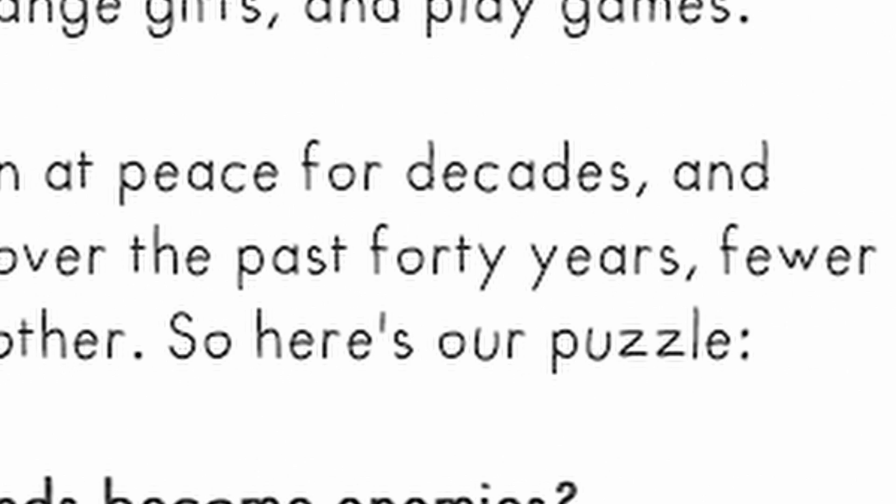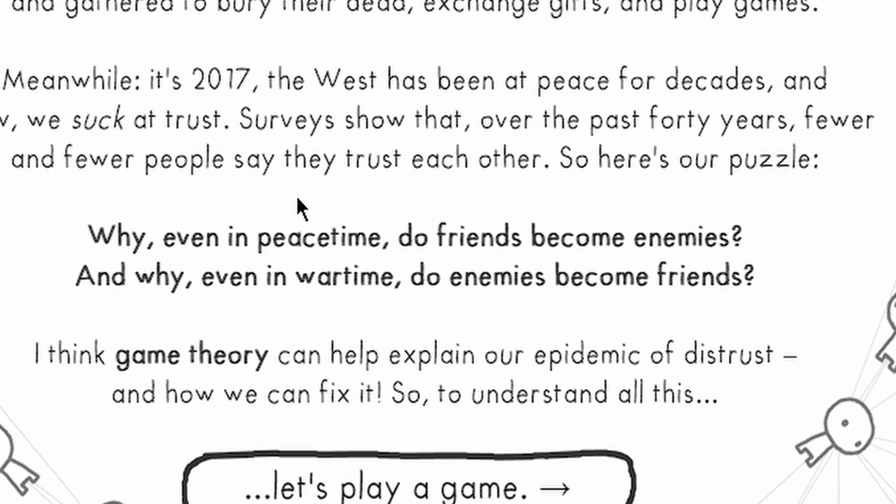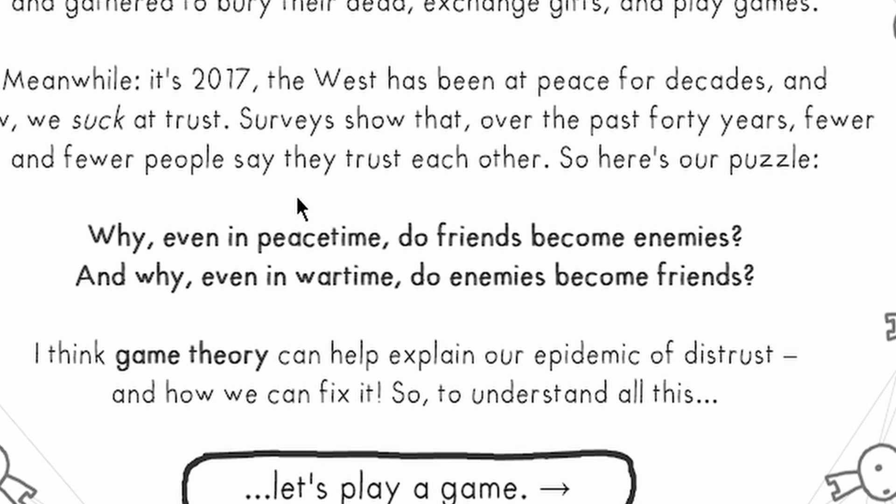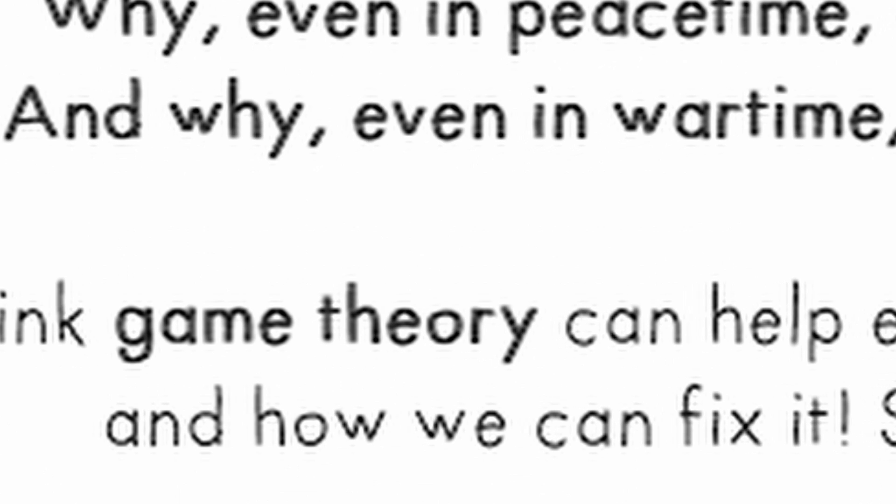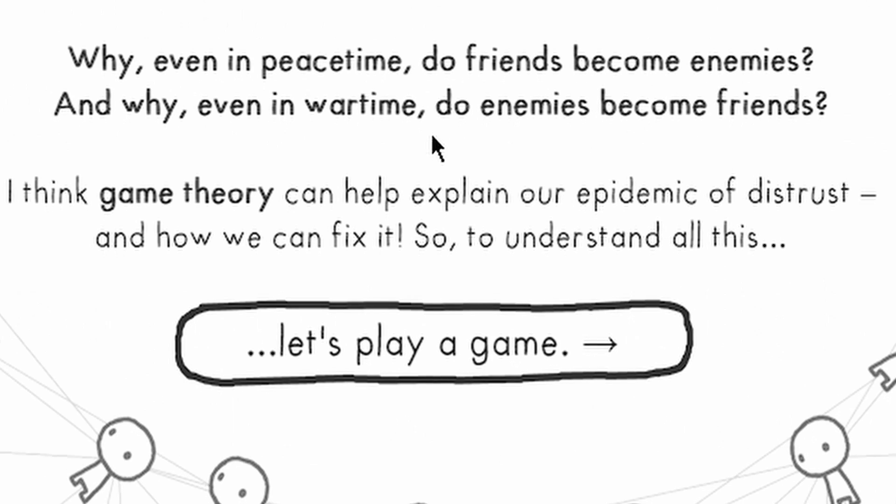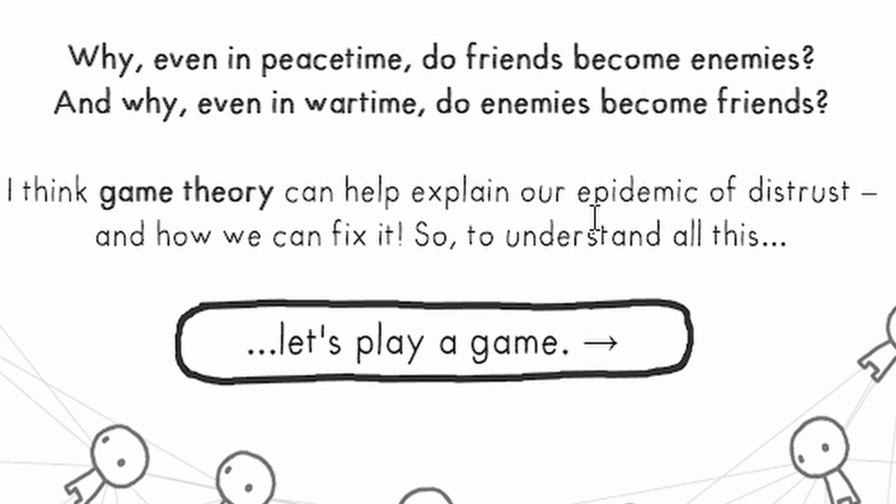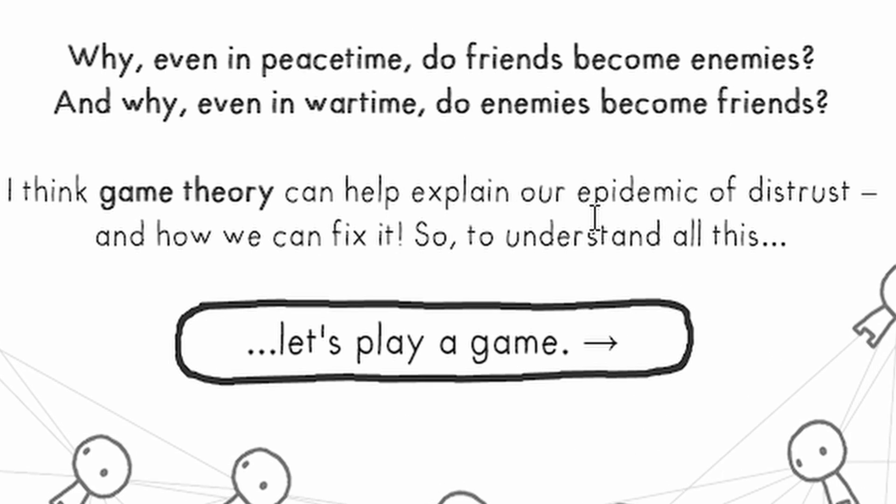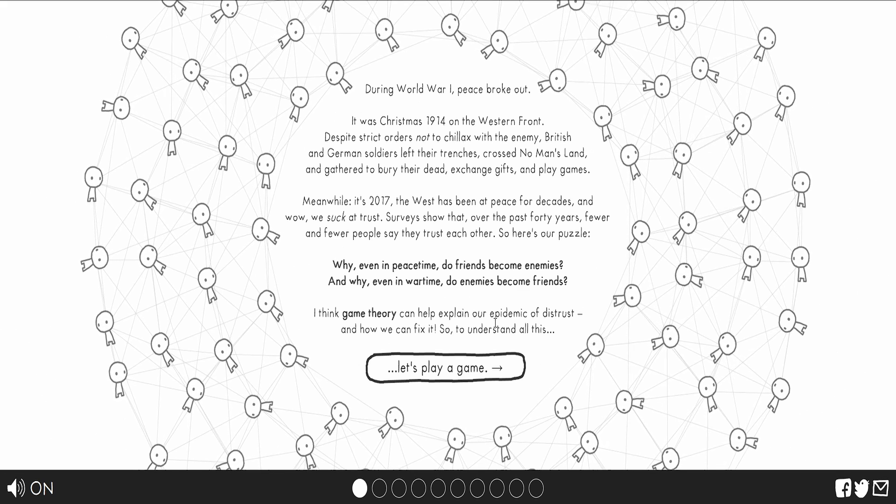So here's our puzzle. Why even in peacetime do friends become enemies, and why even in wartimes do enemies become friends? I think game theory can help explain our epidemic of distrust and how we can fix it.